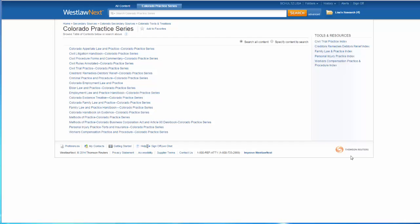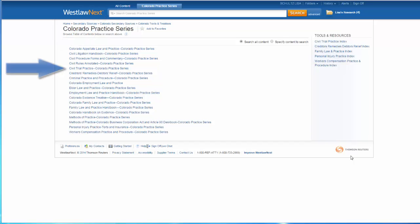From here, I can search the entire Colorado Practice Series by entering search terms in the box at the top, or I can select a specific title to browse or to search, such as the Civil Trial Practice.